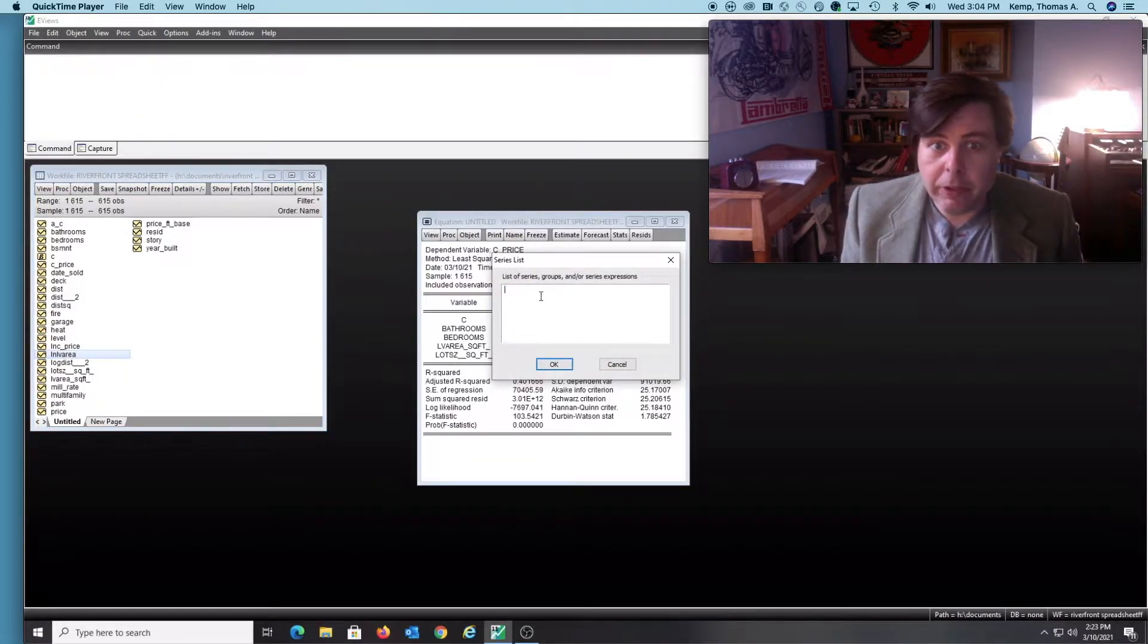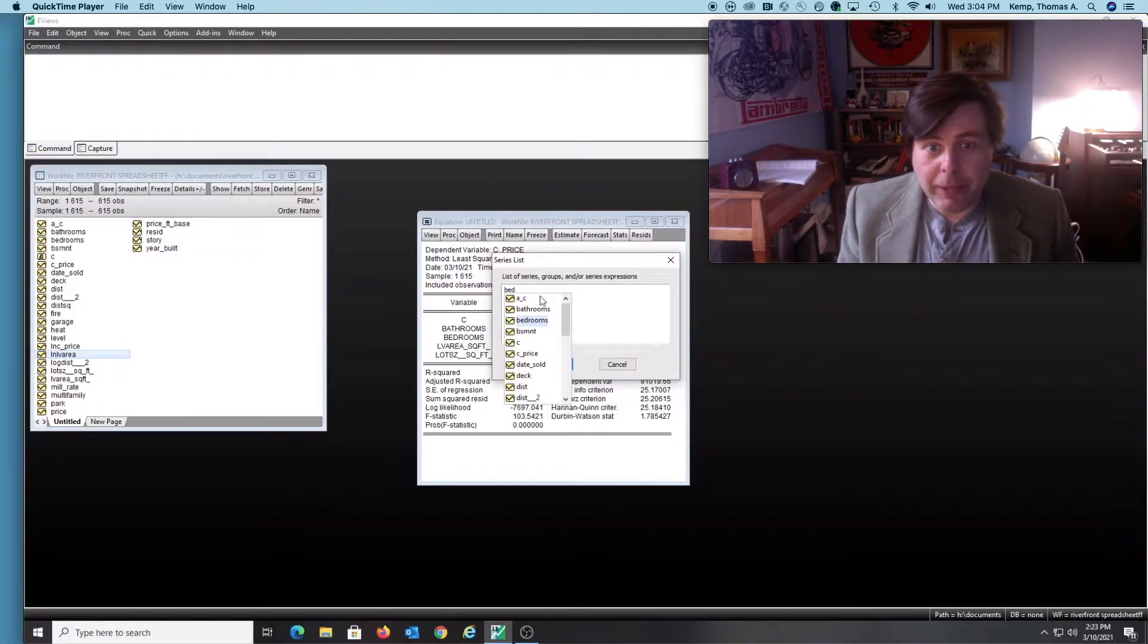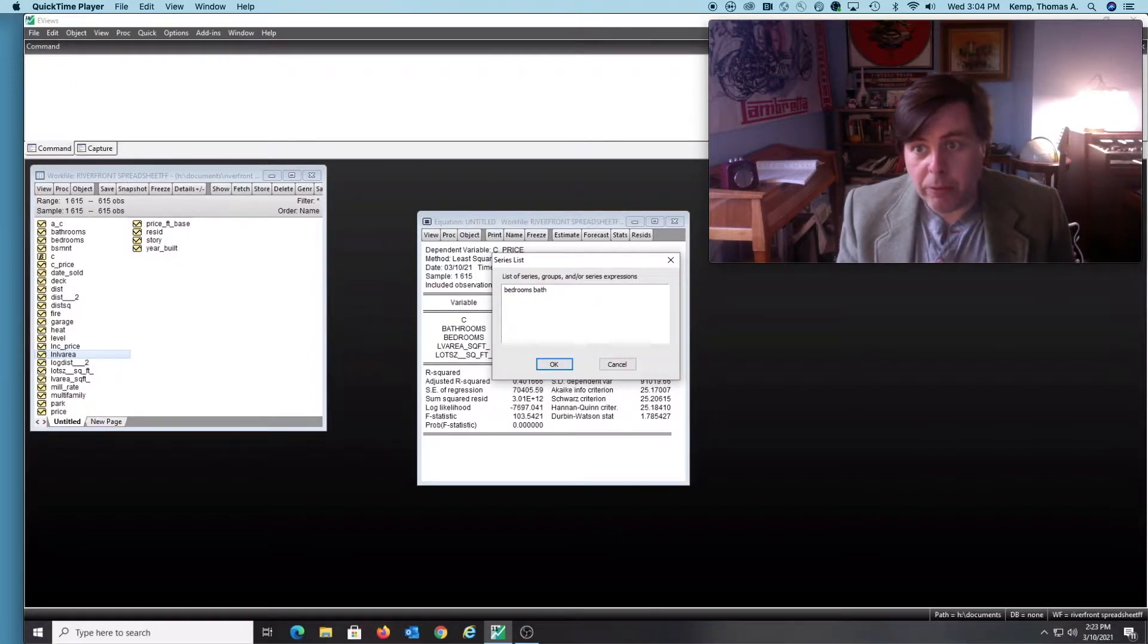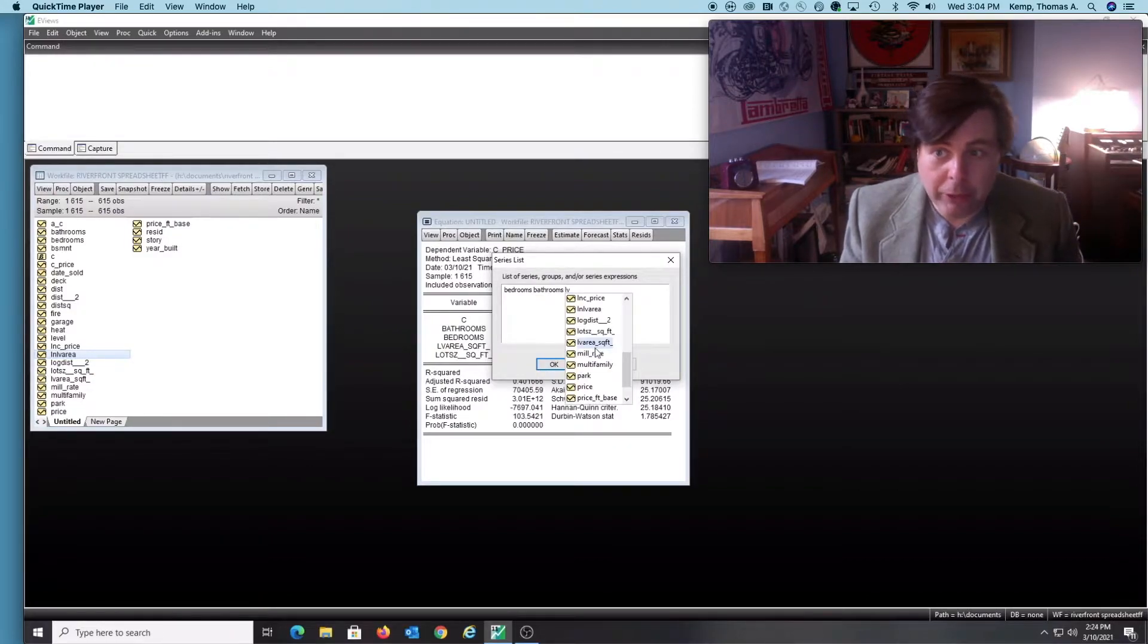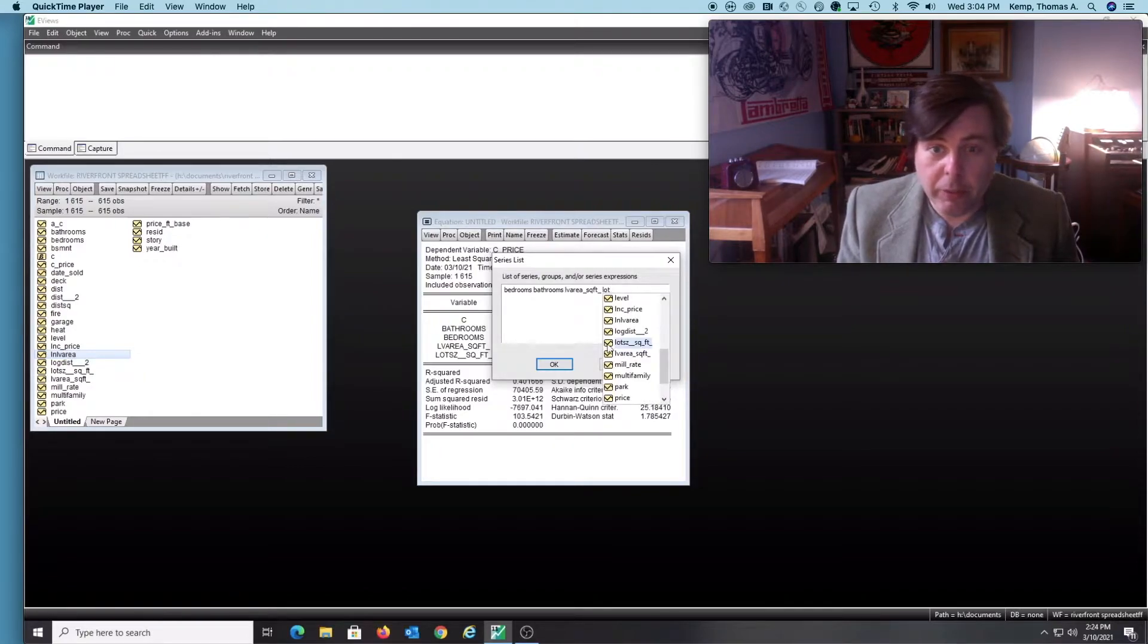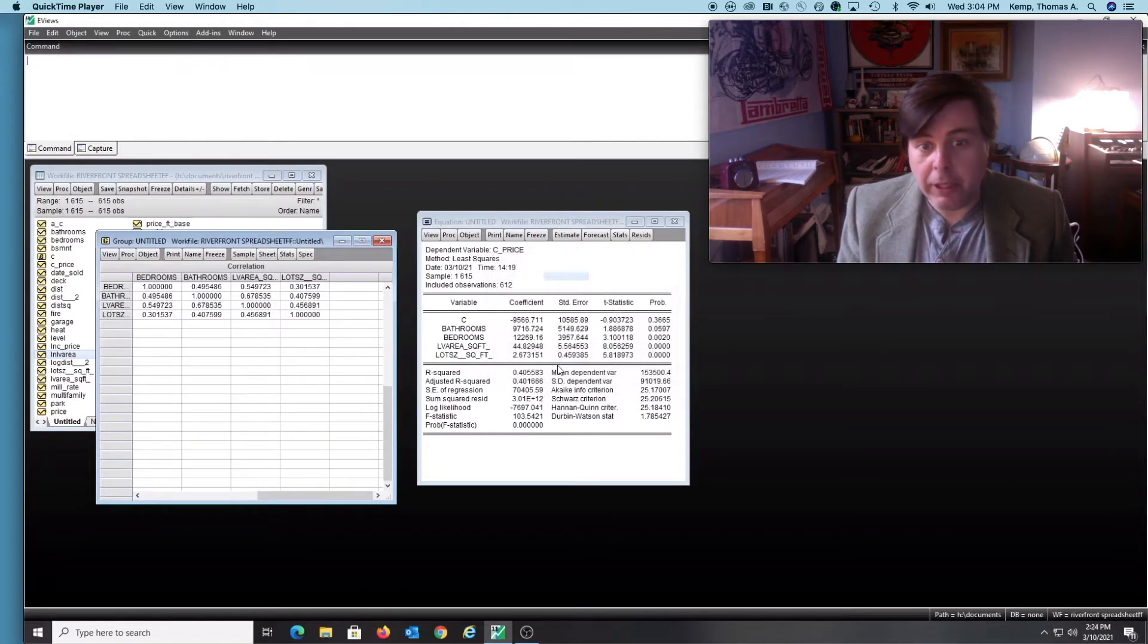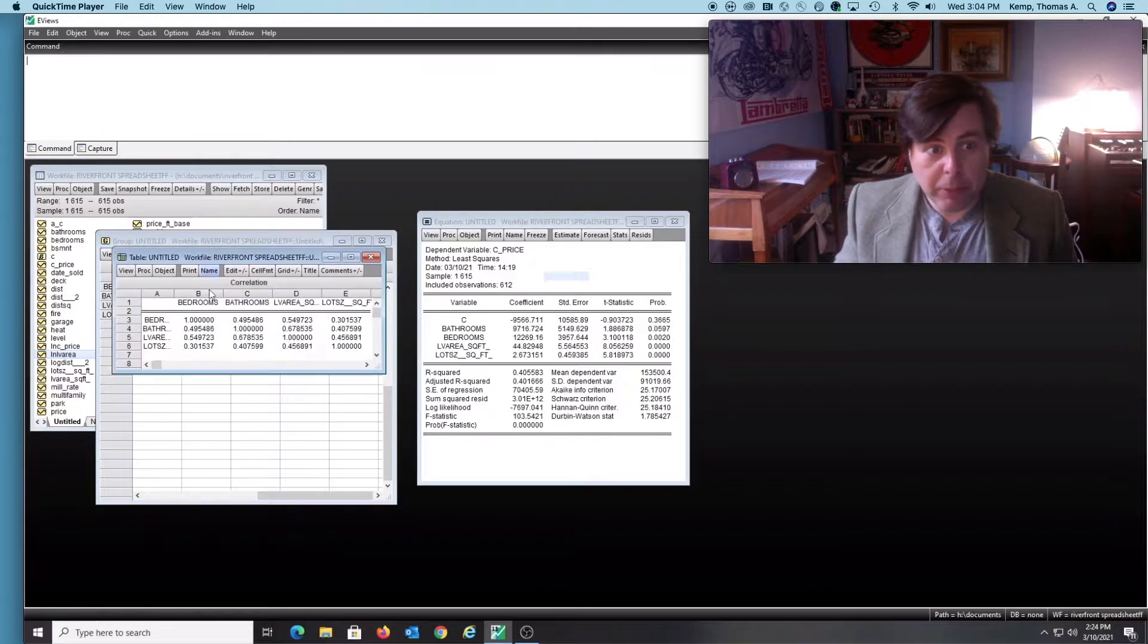I'm going to enter in the variables that I wish to check their correlations. I'm suspecting that maybe as house size increases, the number of bathrooms and bedrooms increases, and that's going to introduce some minor problems of multicollinearity into my estimated regression equation. So I simply enter in my variables that I want to check the cross correlations, hit okay, and then the correlation matrix pops up here.